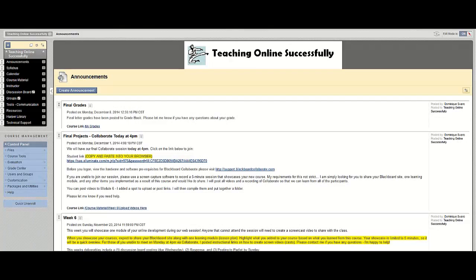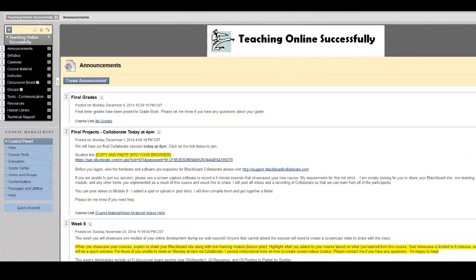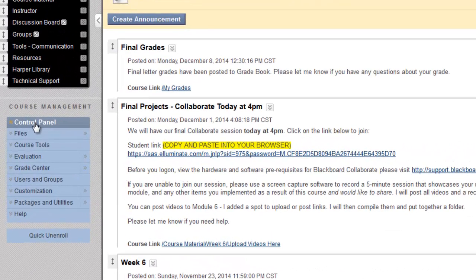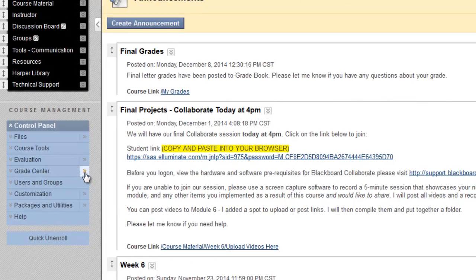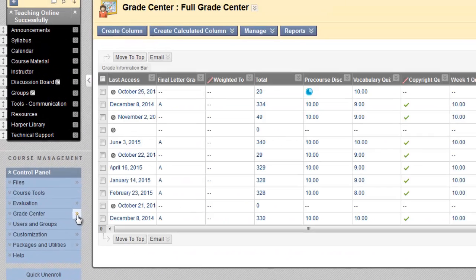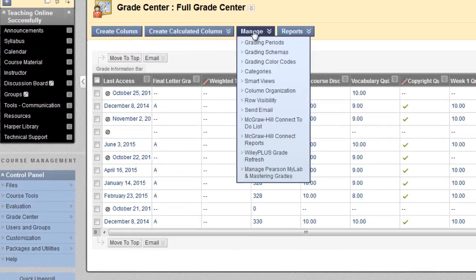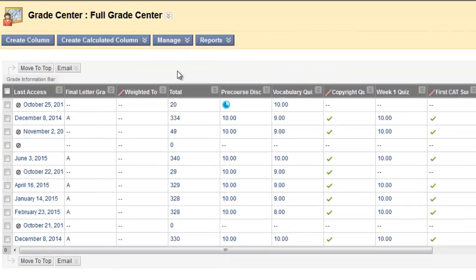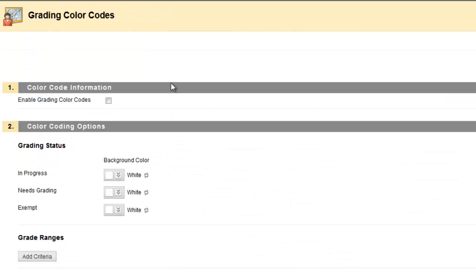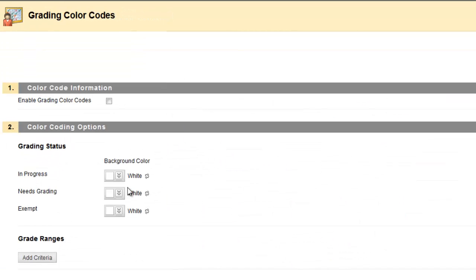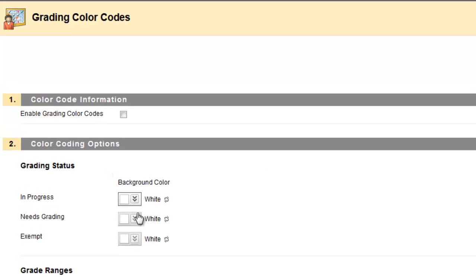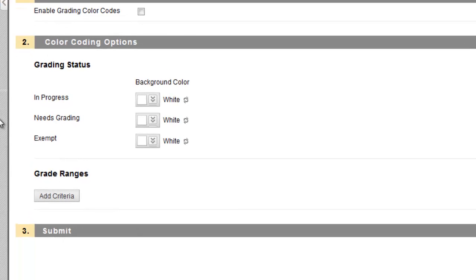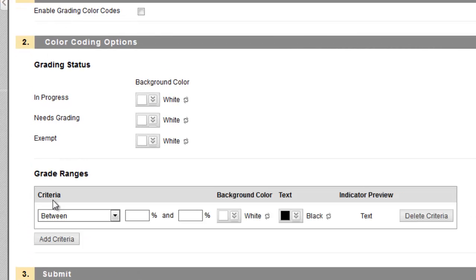You can set up grading color codes to visually manage your Grade Center. To do this, navigate to the Grade Center under the Control Panel. Click on the Manage button and select Grading Color Codes. You have the option to change the background color of cells in the gradebook for items that are in a certain grading status. You can also add criteria to highlight items that fall within a certain grade range.